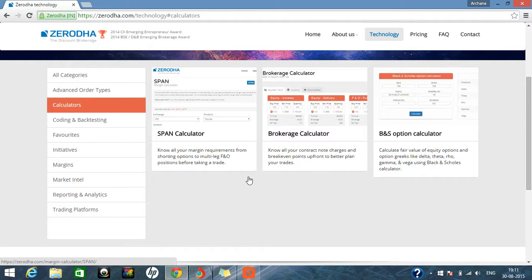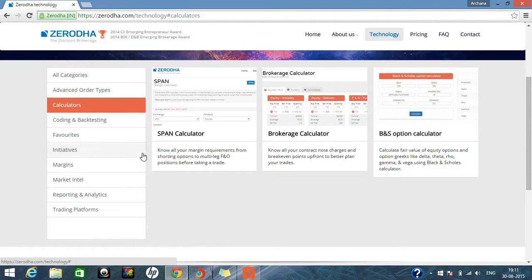Hi, this is Arshina. Today I am going to tell you about how to use the span calculator of Zerodha.